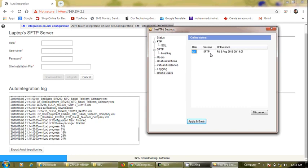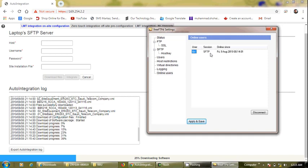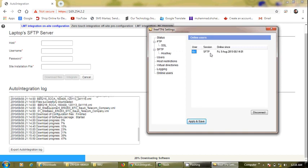We can see that the baseband is taking data from our SFTP server through the SFTP protocol. The process will take some time. Once we reach 63% overall progress, which means software download is 100% complete, we will have the 'Integrate' button highlighted and can click it.